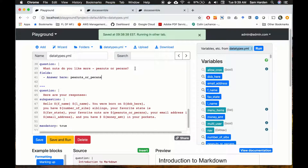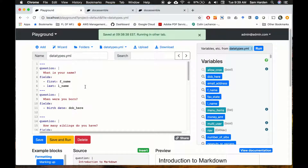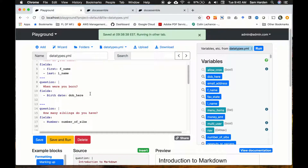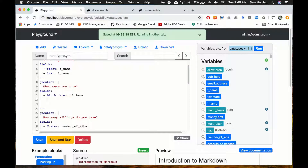Now let's talk about how to actually use data types in your interview so the user is guided into putting in the correct format of answer, making it easier to work with. For name, we don't really need to change anything — we don't want to limit the user to a number for their name. So we'll leave those as strings. But for birth date, we don't want them putting in whatever they want.